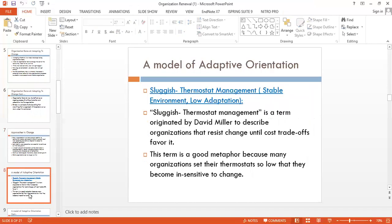Moving to the model of adaptive orientation: the first type is sluggish thermostat management — a stable environment with low adaptation. 'Sluggish thermostat' is a term originated by David Miller to describe organizations that resist change until cost trade-offs favor it. These organizations will not move forward with change unless they believe the change will benefit them.